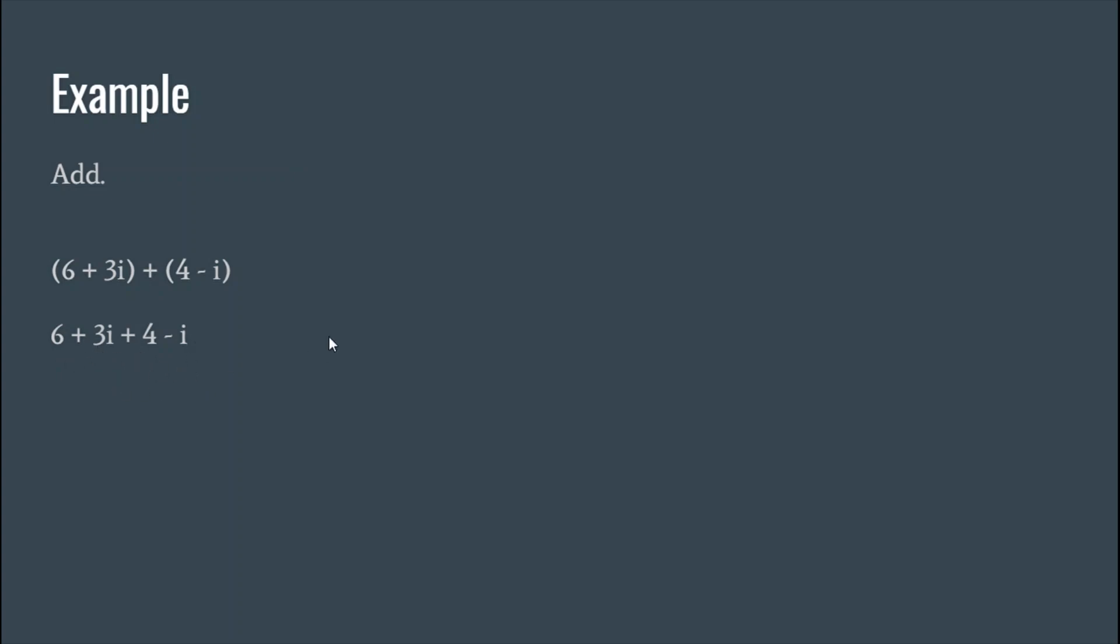So 6 and 4 are like terms. 3i and i are like terms. So we'll combine each of those and there you go, pretty simple. Let's try another one. Okay, so same deal. Work inside the parentheses first. If there's nothing to do, they can go away.